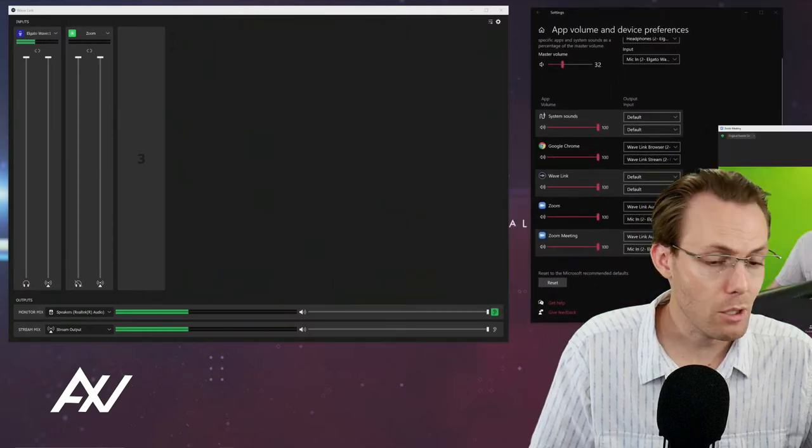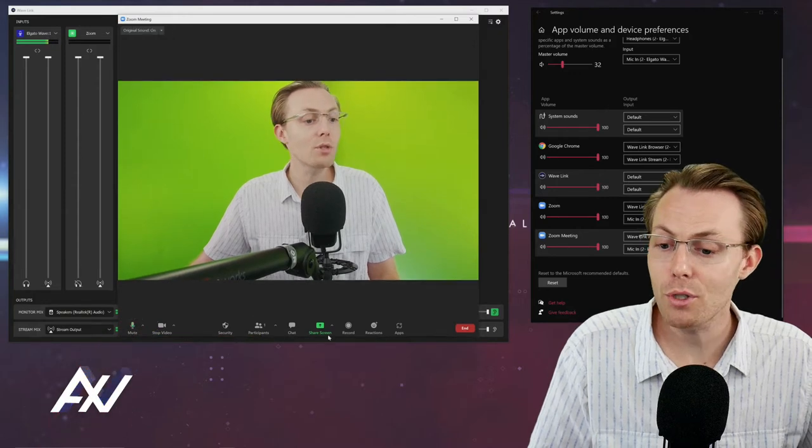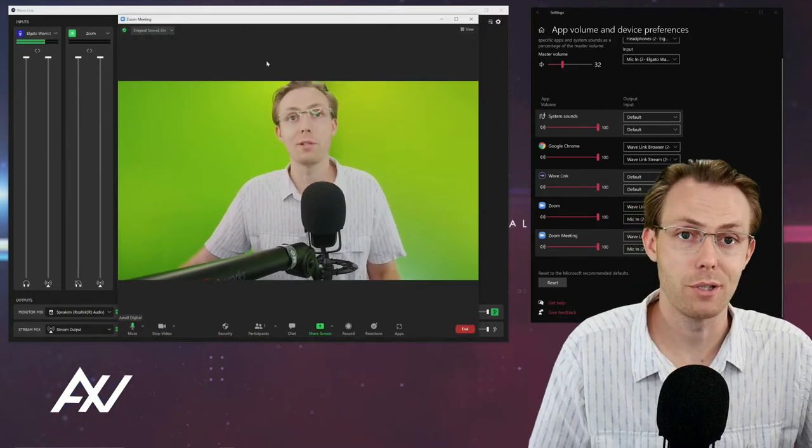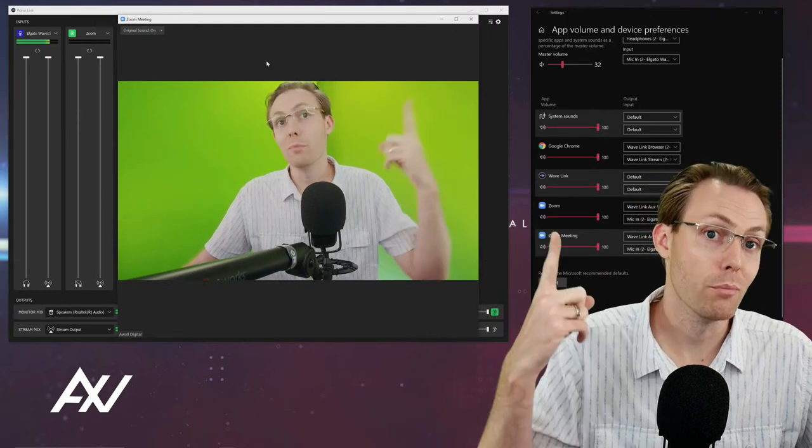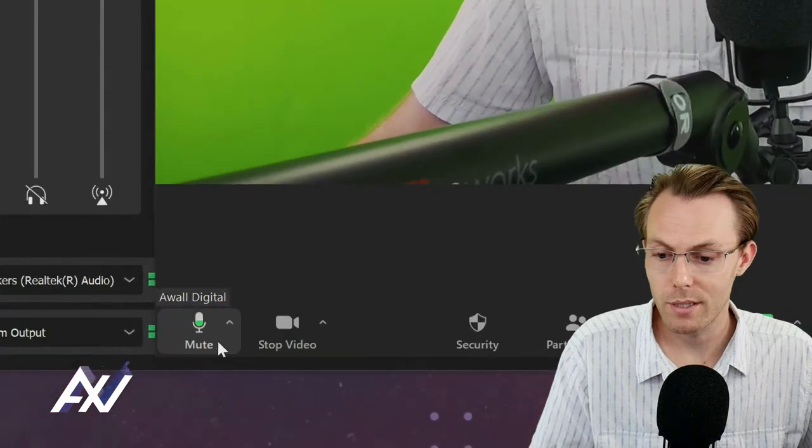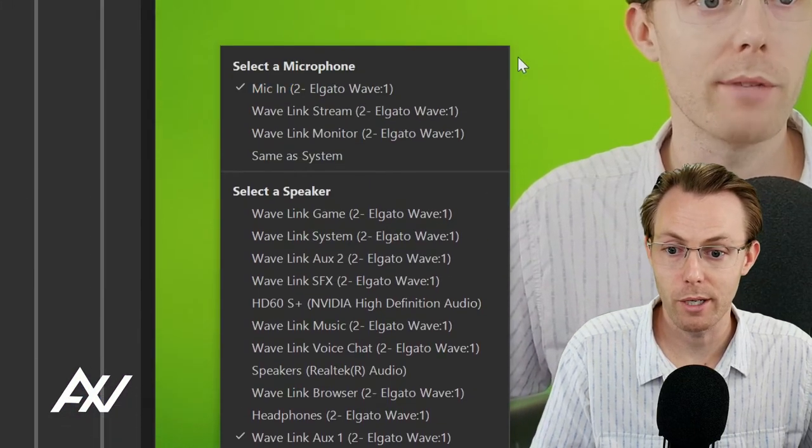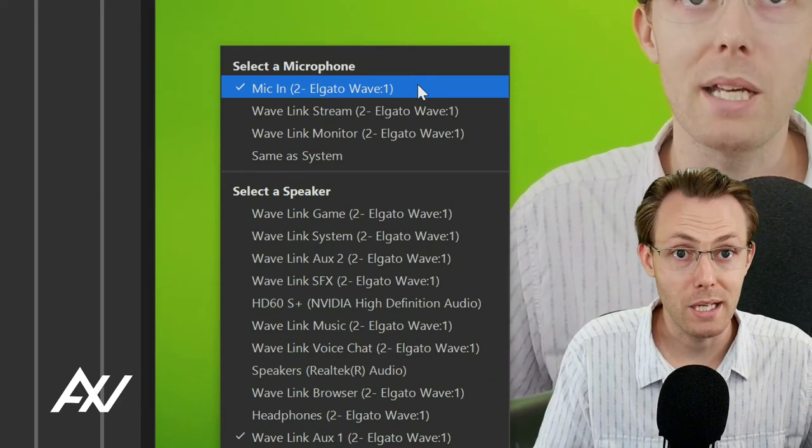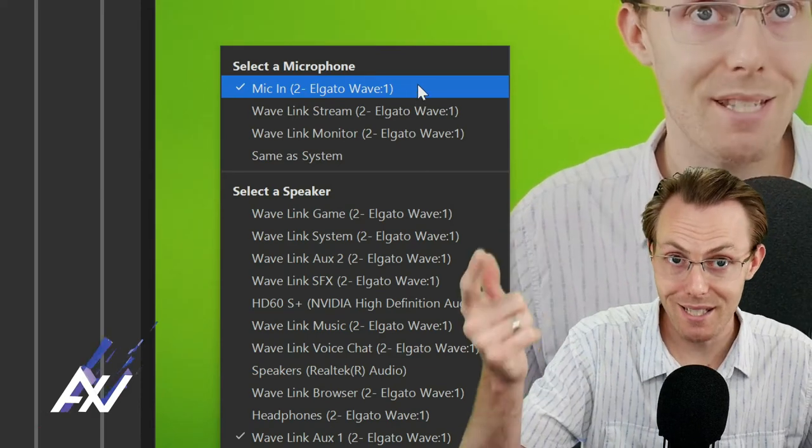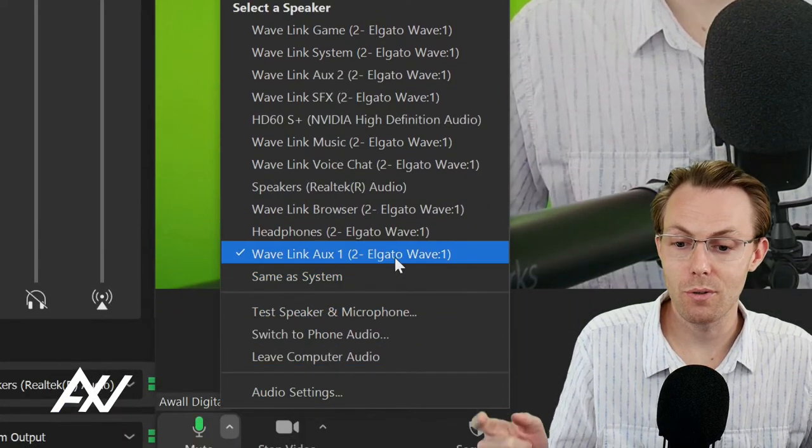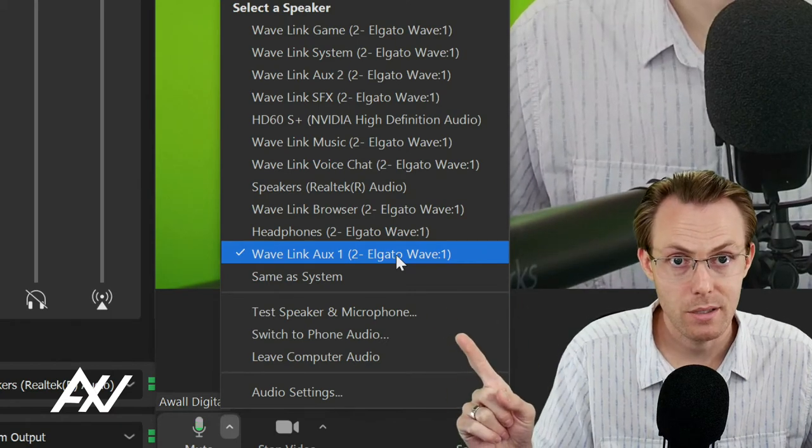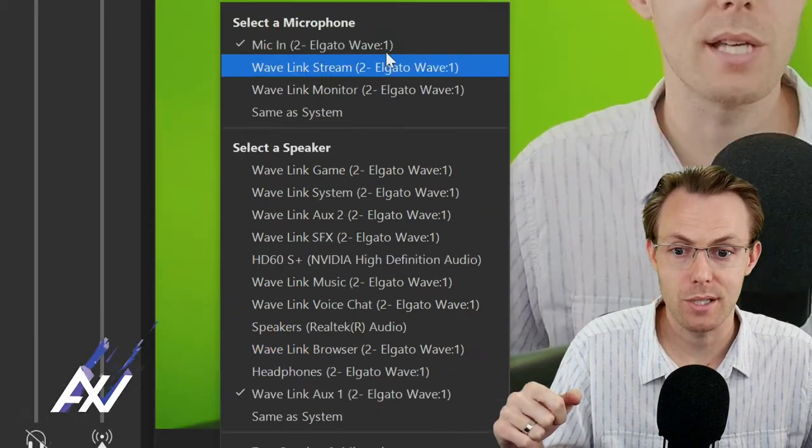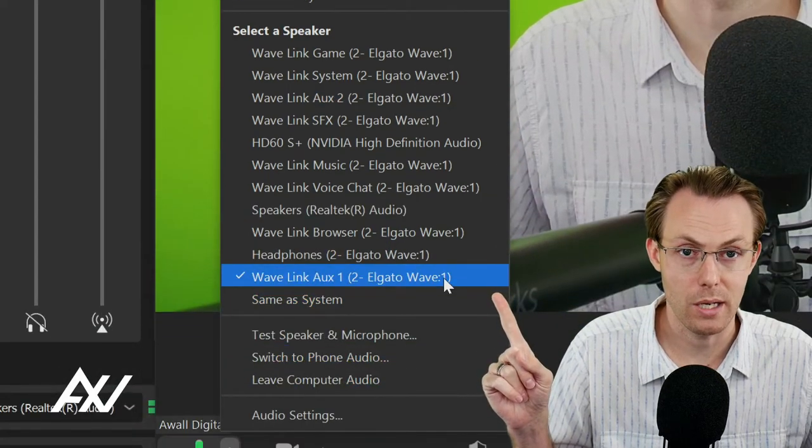Now go to your video conferencing software of your choice and go to wherever the menu is in your video conferencing software where you choose your input and your output, your microphone and your speakers. So in Zoom, it's down here. You pick wherever that is in your software. So here under microphone, I chose mic in because that's what I did in the system settings. Under speaker, I chose Wavelength AUX1 because that's what I did in the system settings. Make sure you match the settings here in the software versus what you did in your system settings.